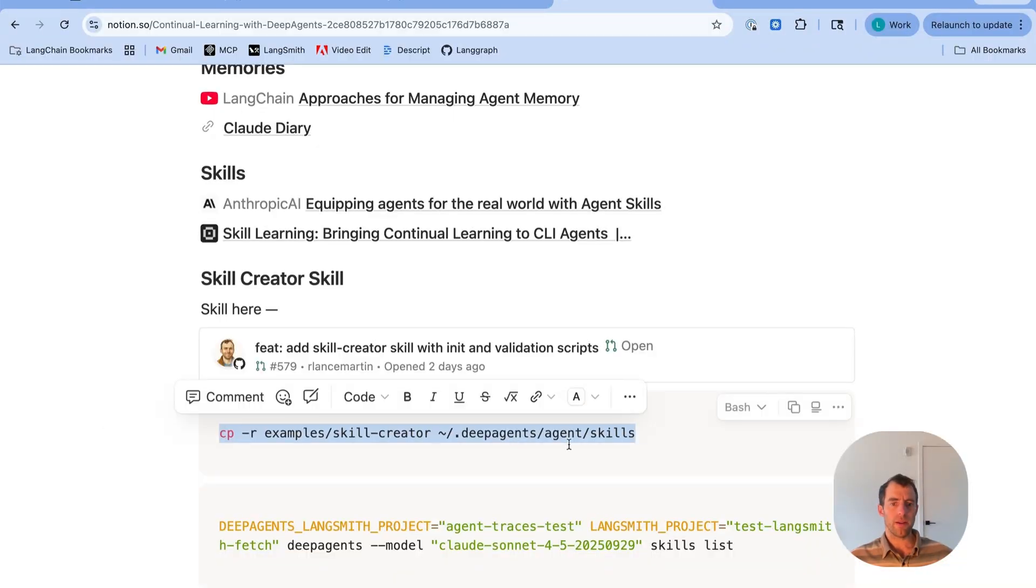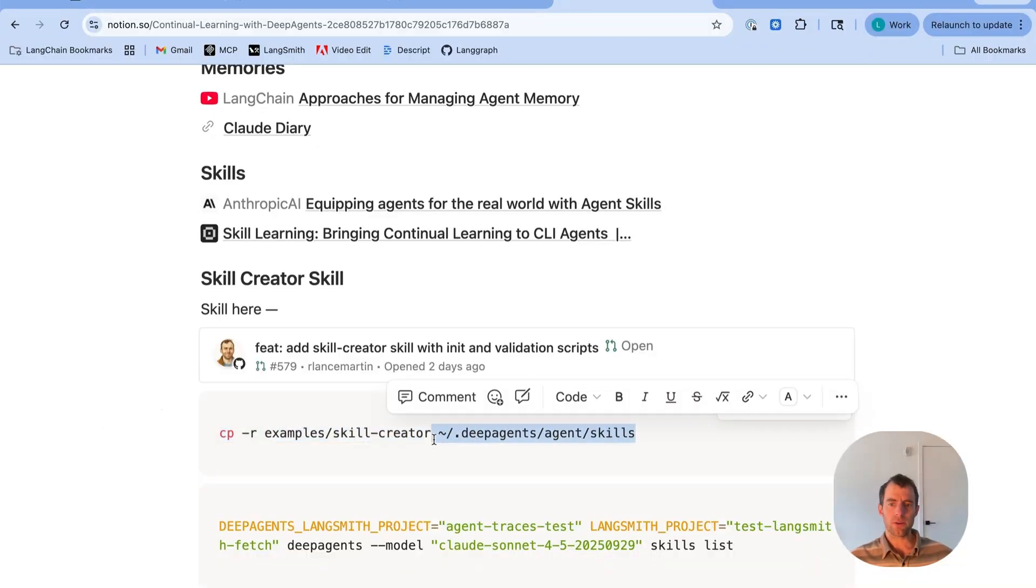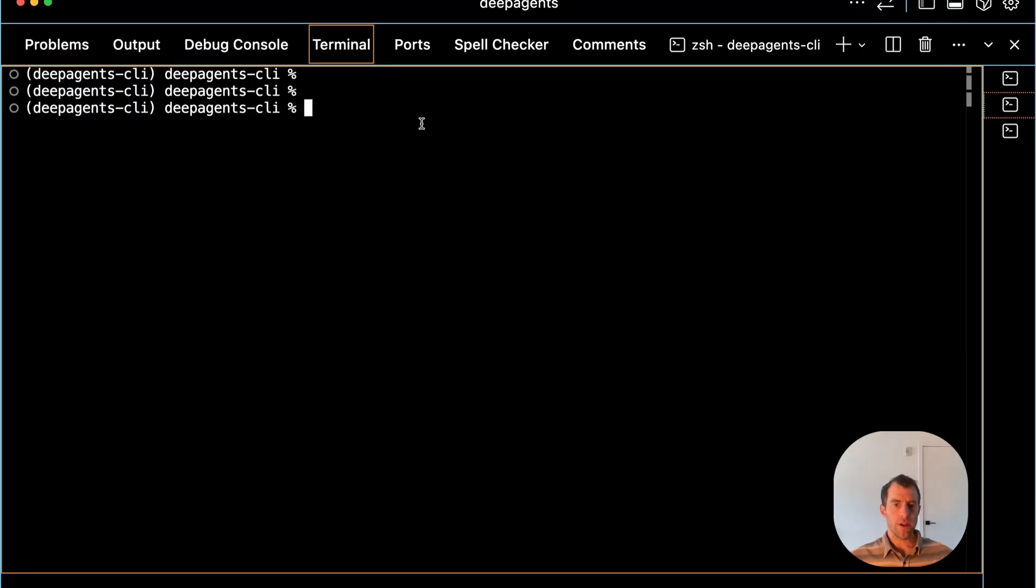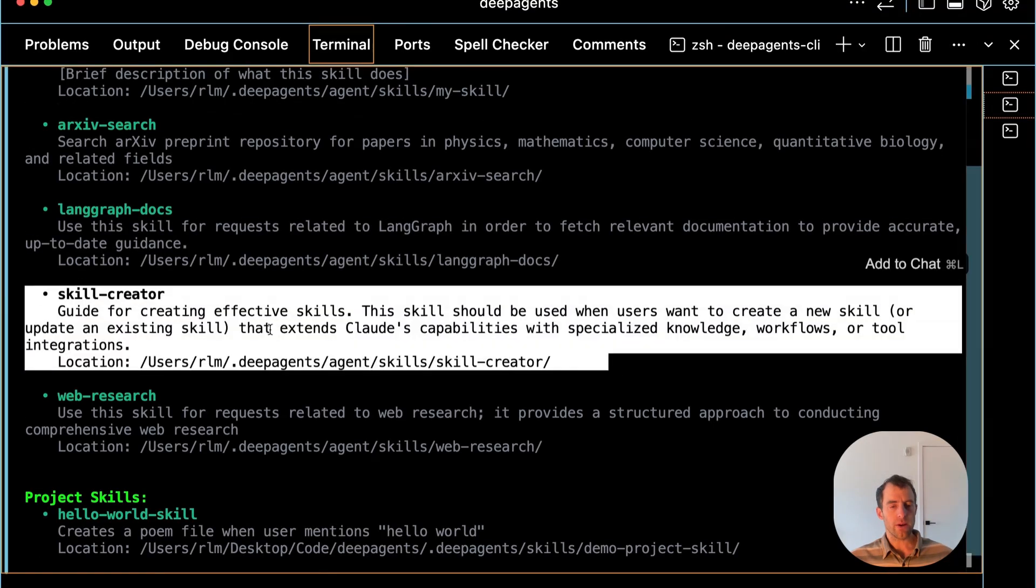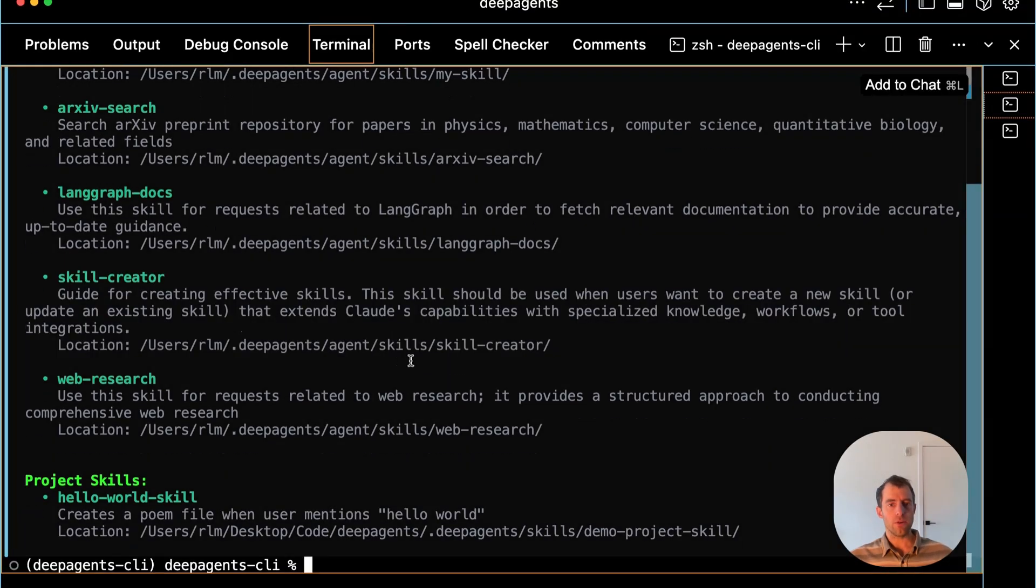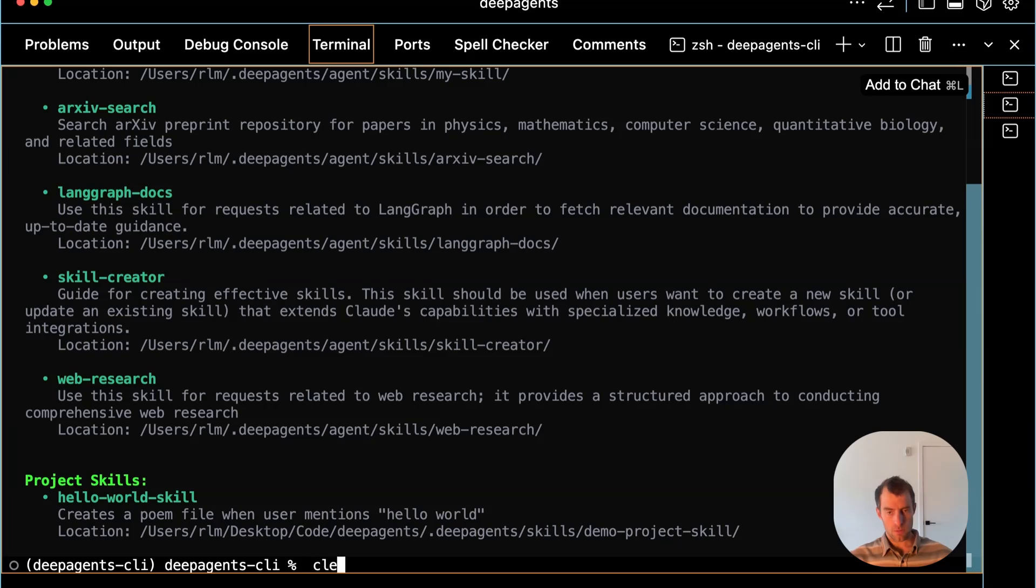I'll show an example of that right now. Add the skill to your DeepAgent skills directory, and once you've done that, just run deepagent-skills-list.